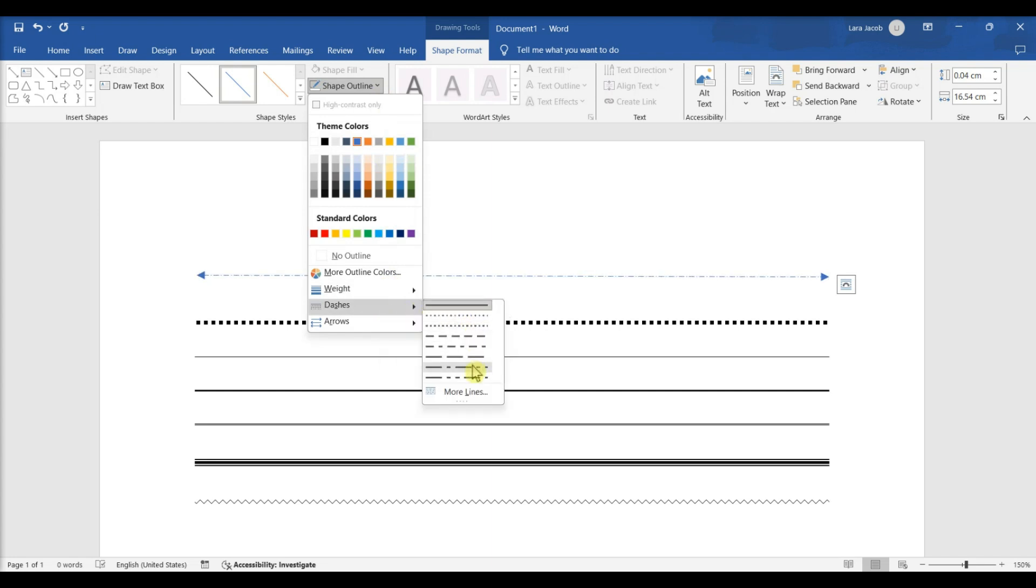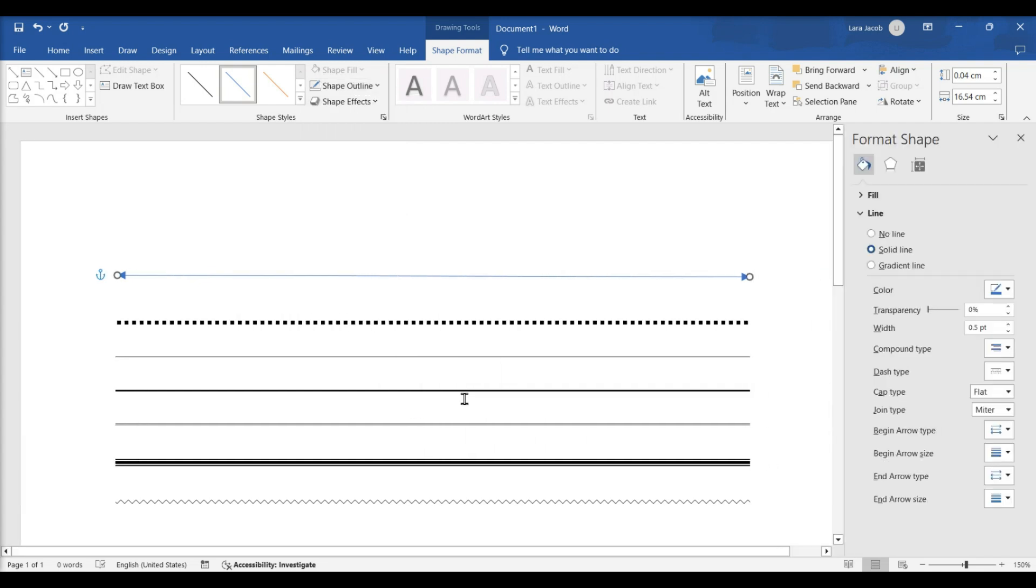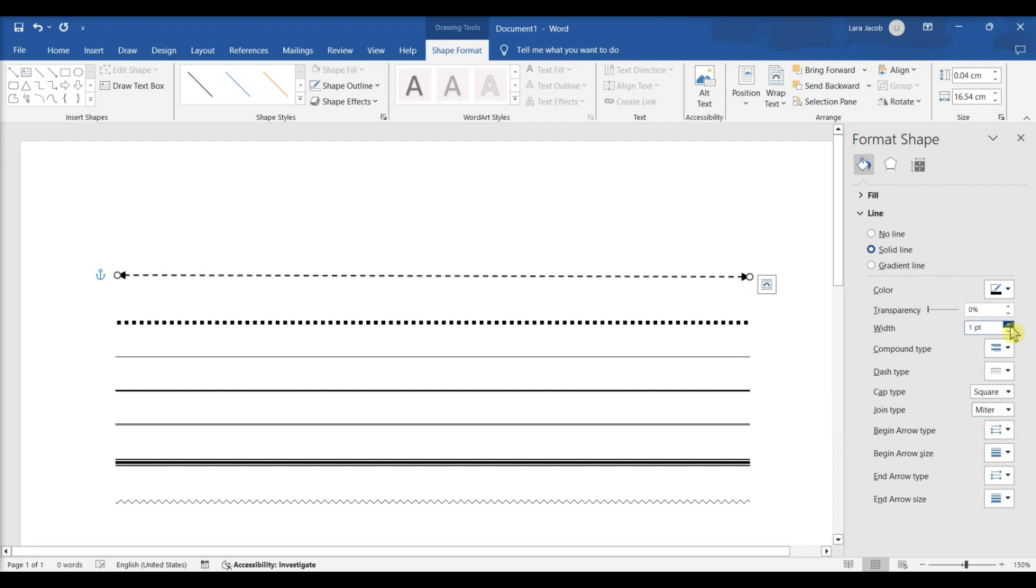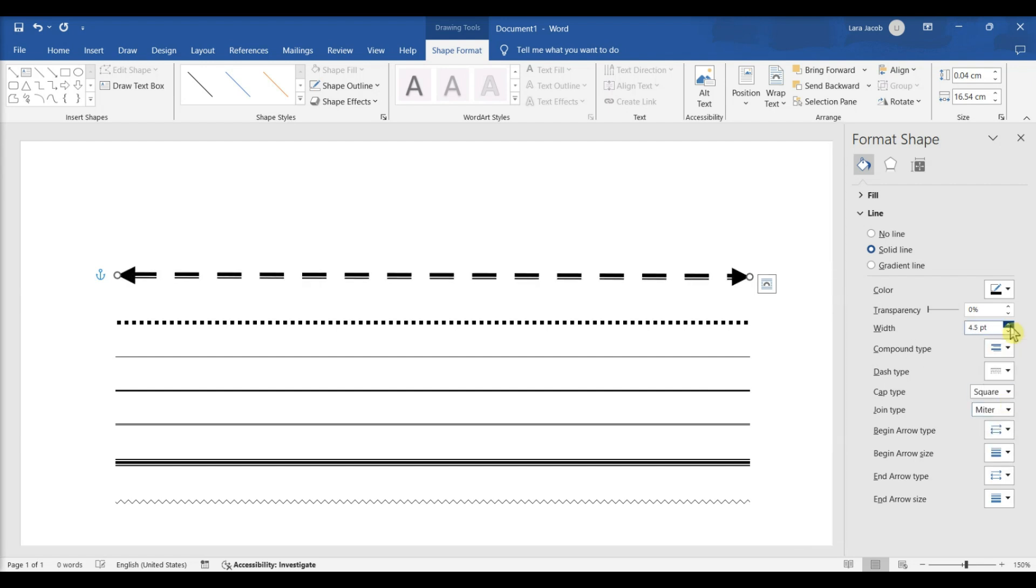Select a dash style. You can choose from the available presets or click more lines to customize your own in the Format Shape panel. In the Format Shape panel, you can adjust the color, transparency, width, and more.